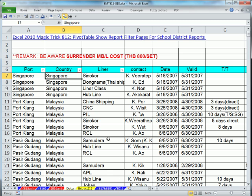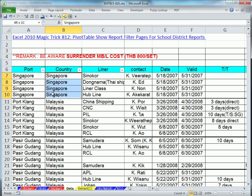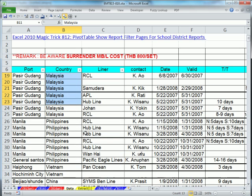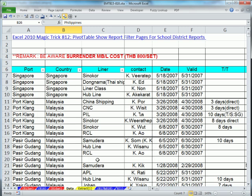Here's the ultimate goal for both videos. Back in Magic Trick 812, we saw how to use the pivot table show report filter pages feature. What that could do is take a data set like this and take the records just for Singapore and put them on a new sheet, then the records for Malaysia put them on a new sheet, then the records for Philippines put them on a new sheet. So the pivot table is awesome for that.